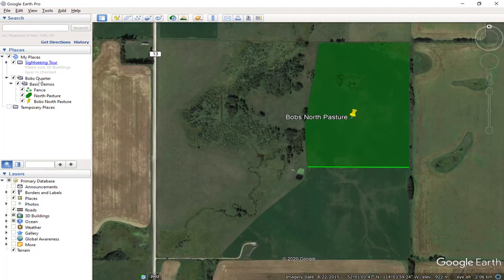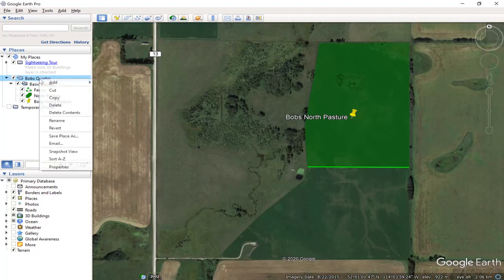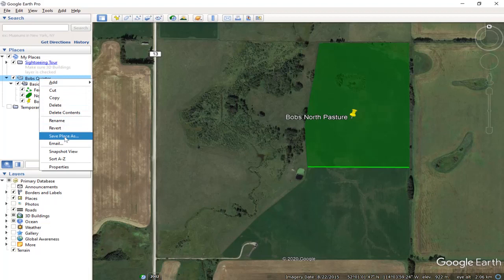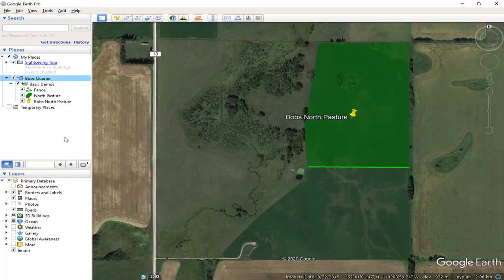Here's how you do it. You just right-click on the folder that you want to save, right-click and up pops the window. Down here it says save place as, click on that.